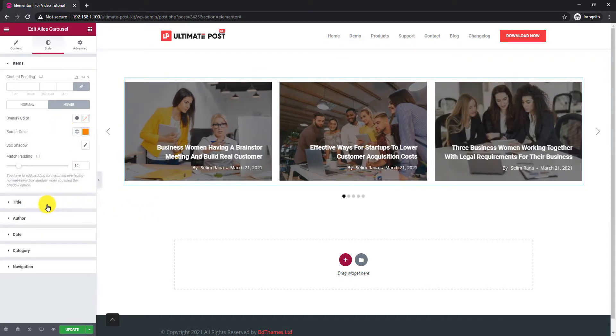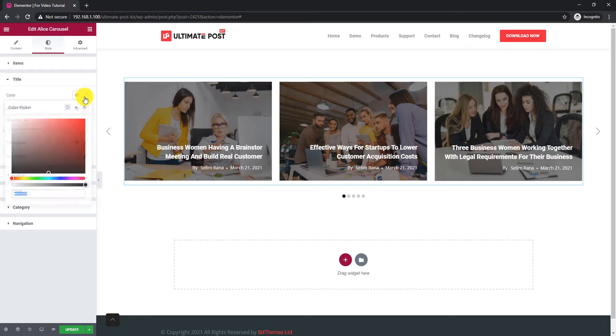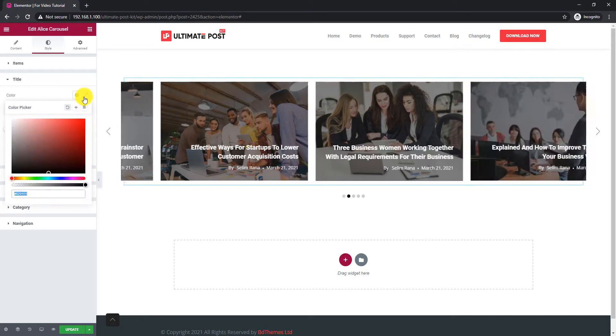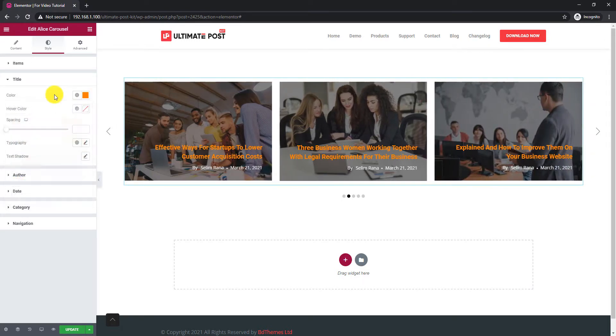The Title section has color options, spacings, typography, and text shadow options for the post title.